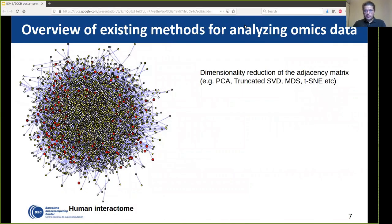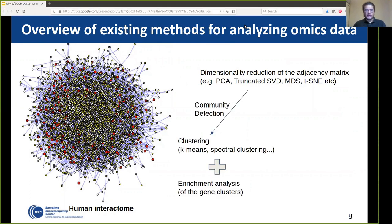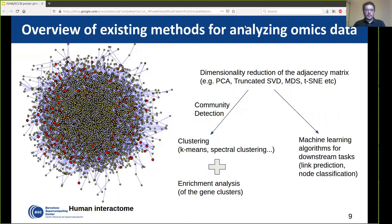As already mentioned, omics networks are large-scale and notoriously complex. For that reason, people usually apply a dimensionality reduction technique, mapping the network into a lower-dimensional space, and then apply community detection — briefly, clustering — and enrichment analysis to identify clusters of genes that may be relevant to a disease or cancer. Alternatively, they feed this low-dimensional representation directly into machine learning models for link prediction, node classification, or other tasks. However, these existing methods have many limitations.